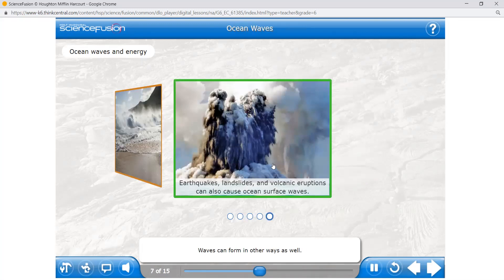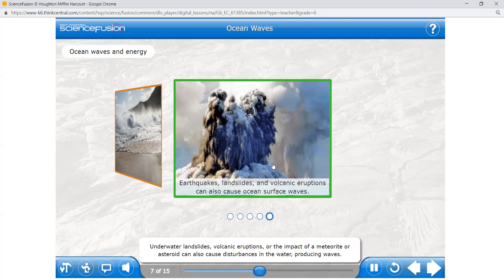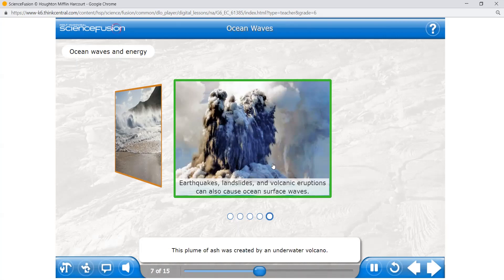Waves can form in other ways as well. Underwater earthquakes can cause ocean surface waves by shifting part of the ocean floor and displacing a large volume of water, which causes tsunamis on the ocean surface. Underwater landslides, volcanic eruptions, or the impact of a meteorite or asteroid can also cause disturbances in the water, producing waves.